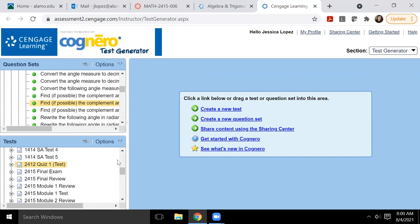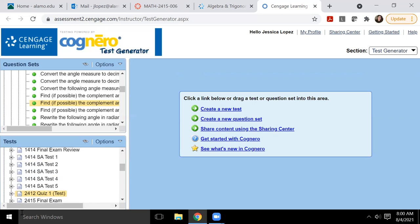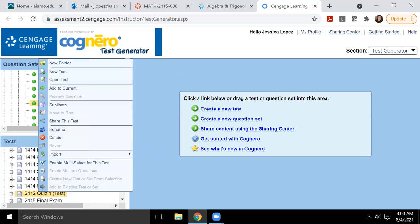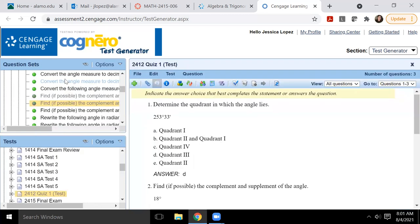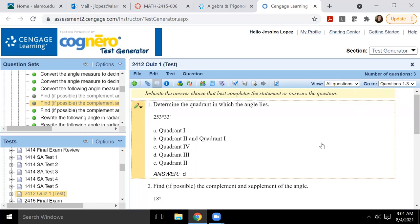So once I locate the test, right, I'm just going to verify that it actually saved everything. So I'm going to right click it and then I'm going to say open test. And so then you'll notice that it does still have my three questions that I've added on here.